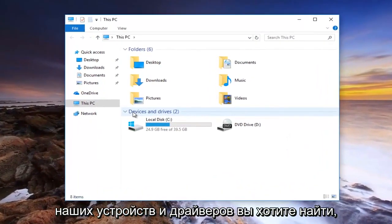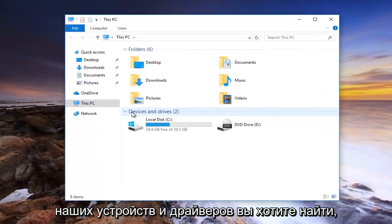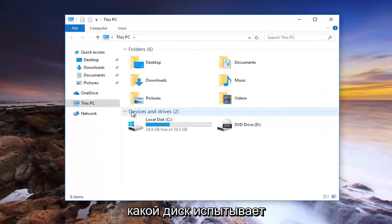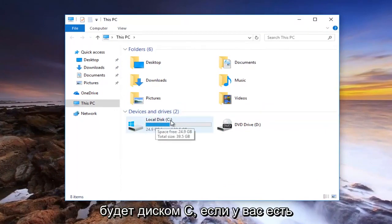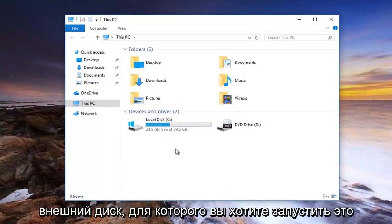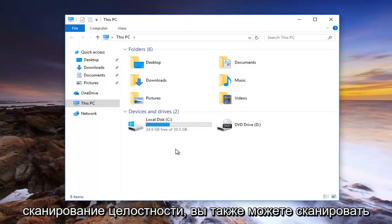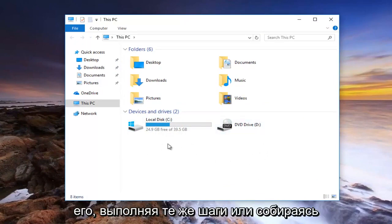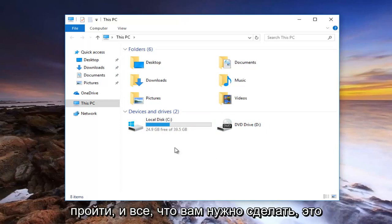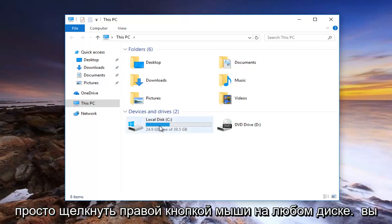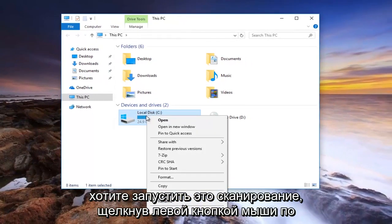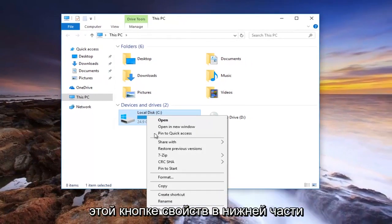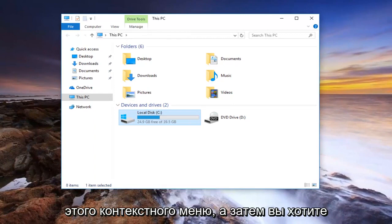Now for your devices and drivers, find whichever disk is experiencing the problems. Most people the local disk will be the C drive. If you have an external drive that you want to run this integrity scan for, you can scan it as well doing the same steps. Right click on whatever drive you want to run this scan for, then left click on the properties button at the bottom of this context menu.